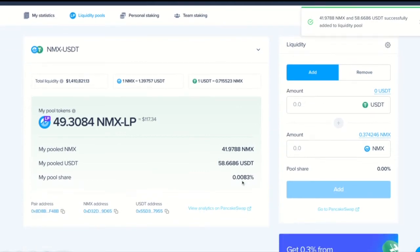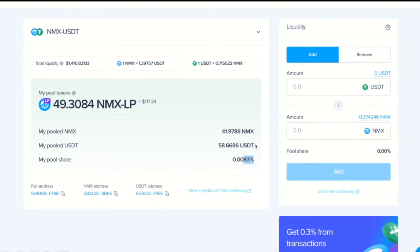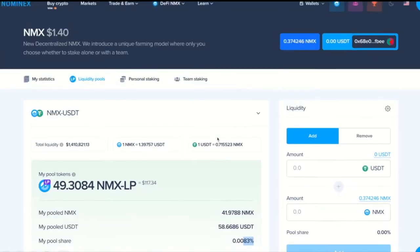I can see that my pool share is this. It is very small but if I constantly farm and reinvest then this share will grow. My tokens were successfully added to the liquidity pool.